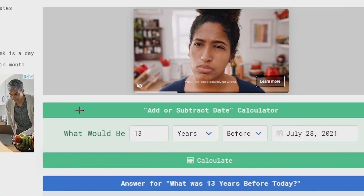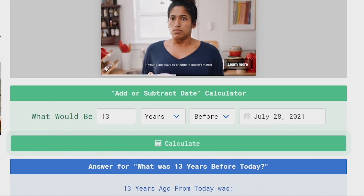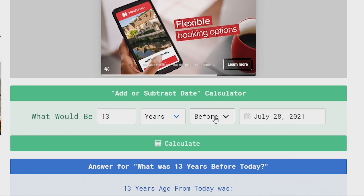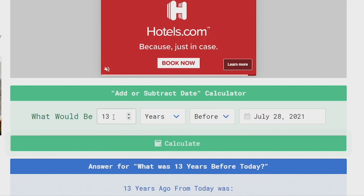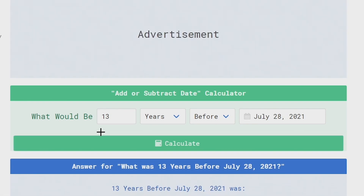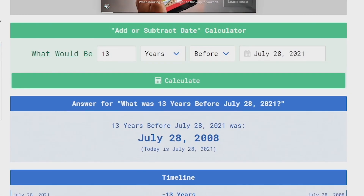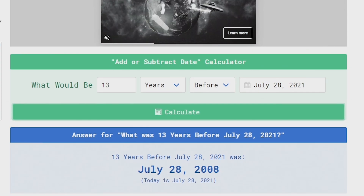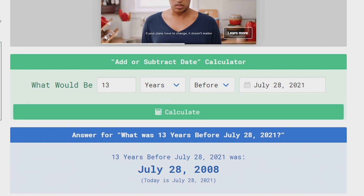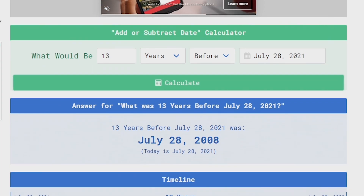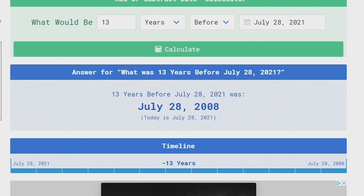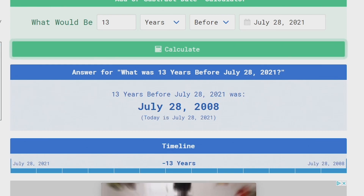On that website it should look like this. What you want to do is change the days to years, make sure it says 'before', and change the date to your current date. Then just change the 30 to a 13 and hit calculate. As you can see, today I would be 13 if I was born on July 28th, 2008. But we don't want to set our date to that as it would mean we turn that age today — we want to set it about three days ahead, just to be careful and make sure there are no complications.